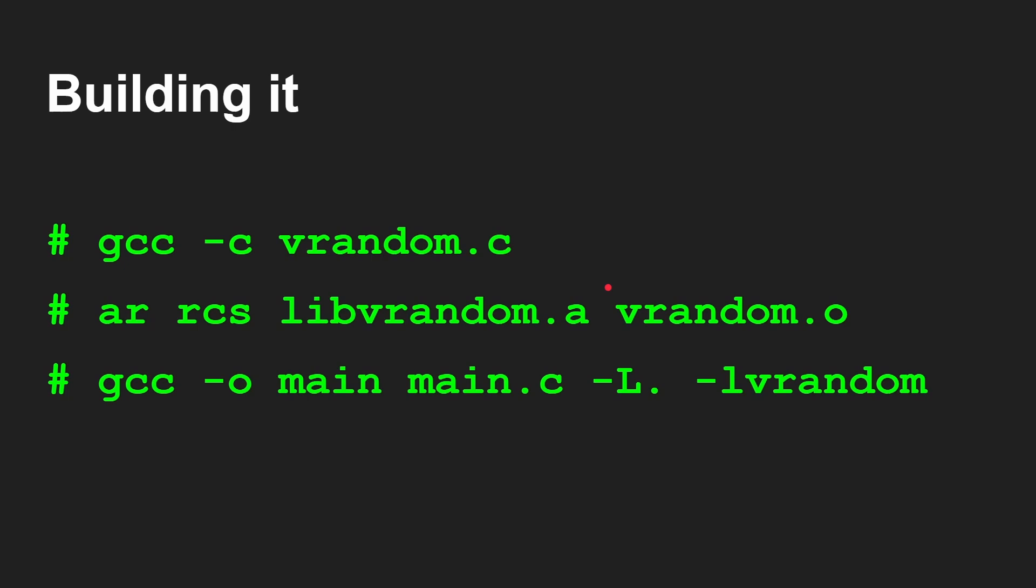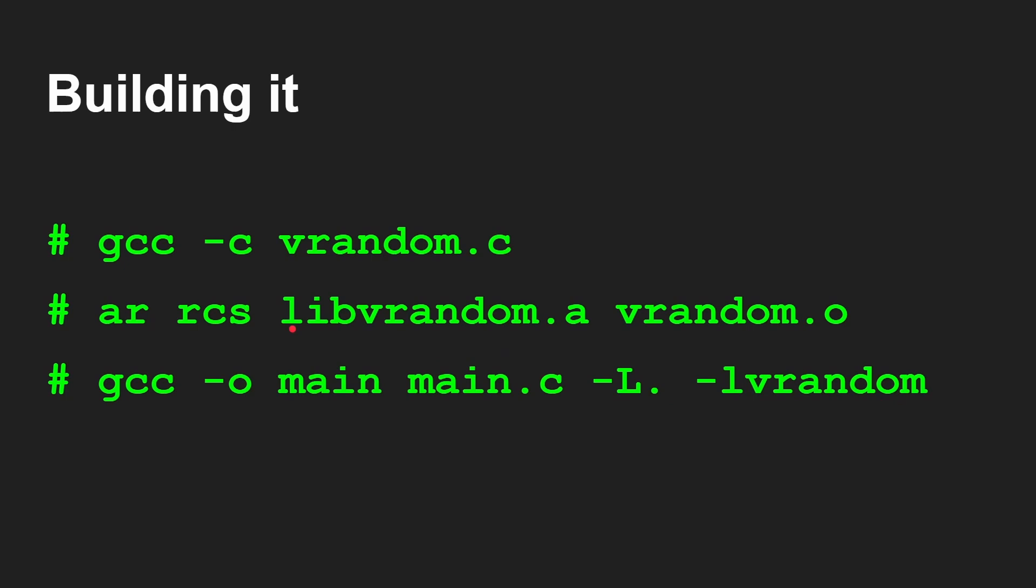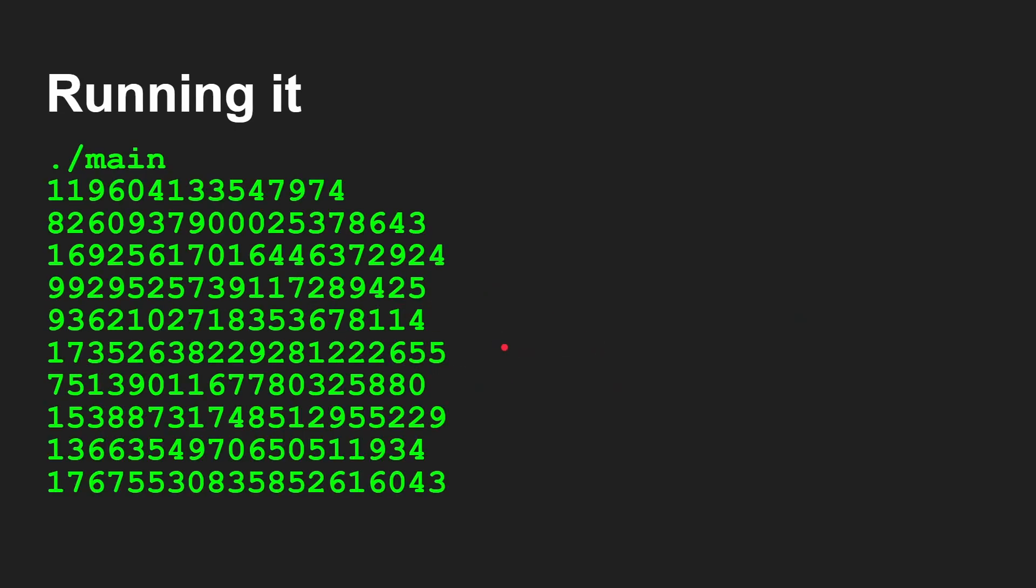To compile that, you would use a compiler like GCC. You would compile vrandom.c. That will give you vrandom.o because you've included this minus C flag. Then you create a library, in this case libvrandom.a, and you create it from vrandom.o using the AR command and then these parameters. And then finally, you generate the actual binary, GCC minus O main, main.c. And then you're going to say, find additional libraries in the current directory. That's the capital letter L minus small letter L, link against library vrandom. You don't need to put the lib part in front of it. It's libvrandom, link against libvrandom, minus L vrandom. And that will use this .a file and it will give you the program. Then when you run it, you get those random numbers. And if you run it 100 times, you get the same random numbers because I'm not changing the seed.